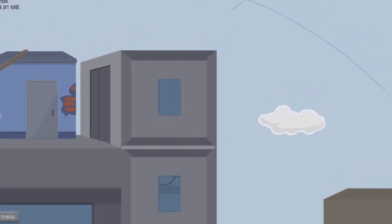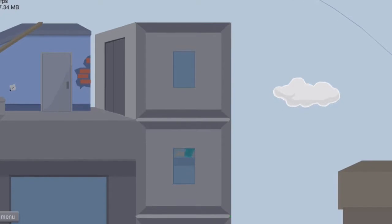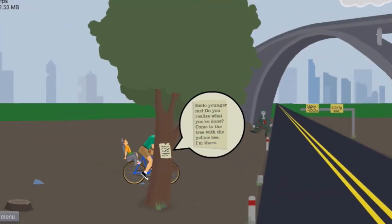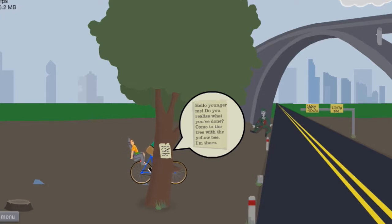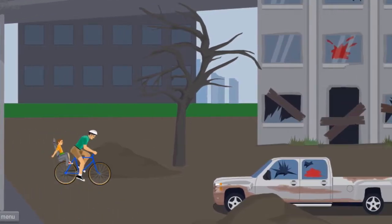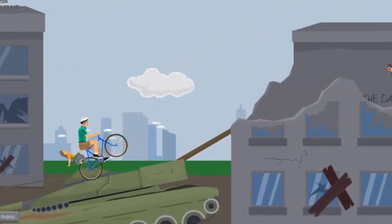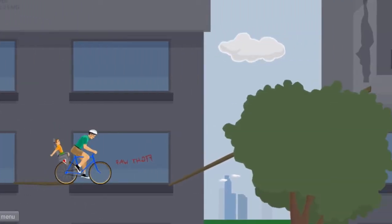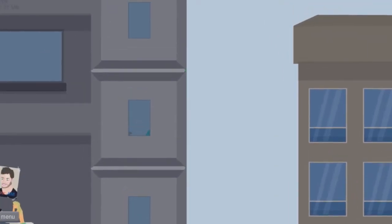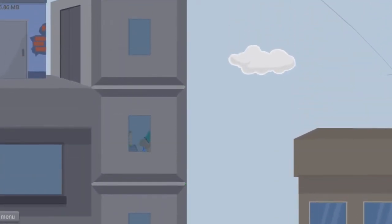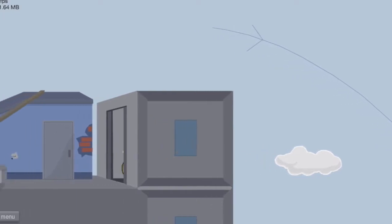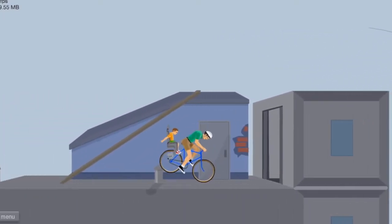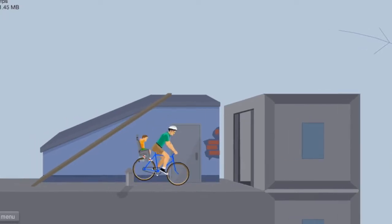Did the elevator get stuck or something? There we go, okay. The elevator worked this time.